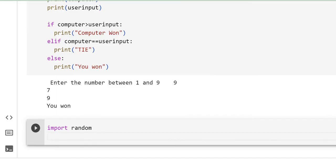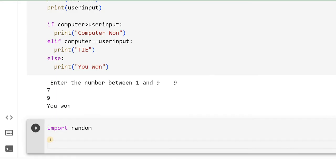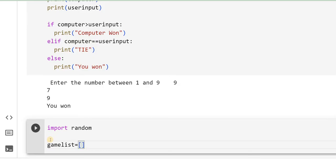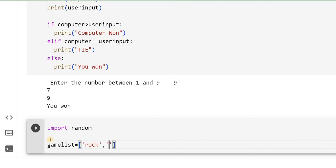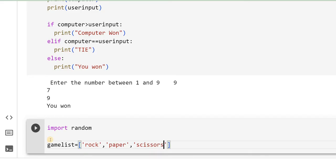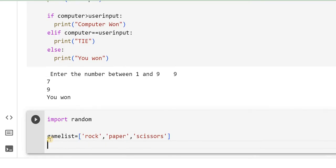Then I will do one list from which I want to pick. I will call it game list, which I will give a list here. I will use square brackets because this is a list. What is that? I will say rock, then paper, then scissors. This is the list that I have generated.